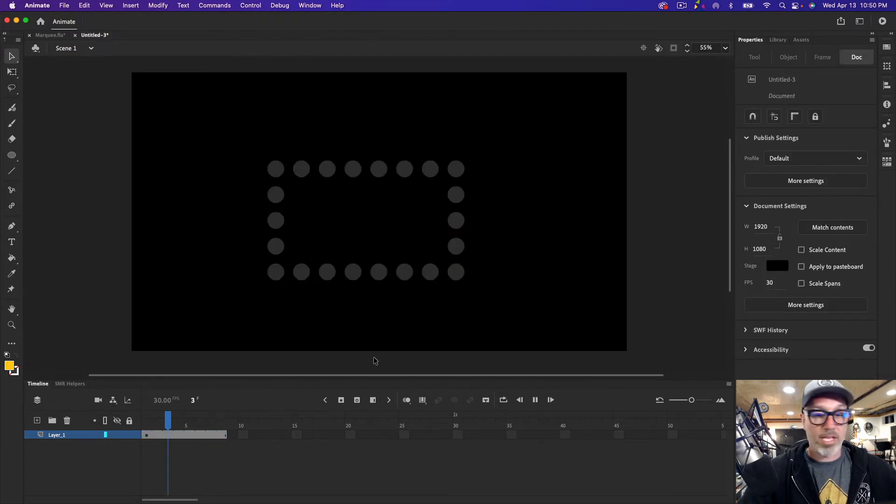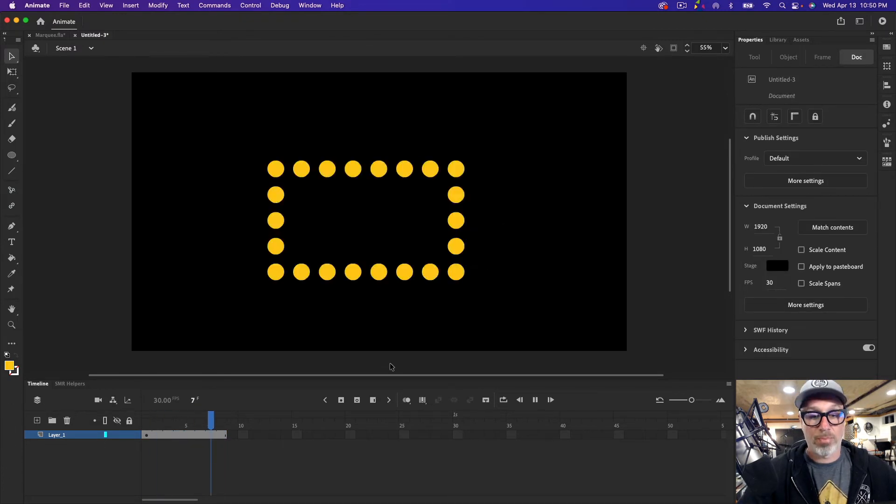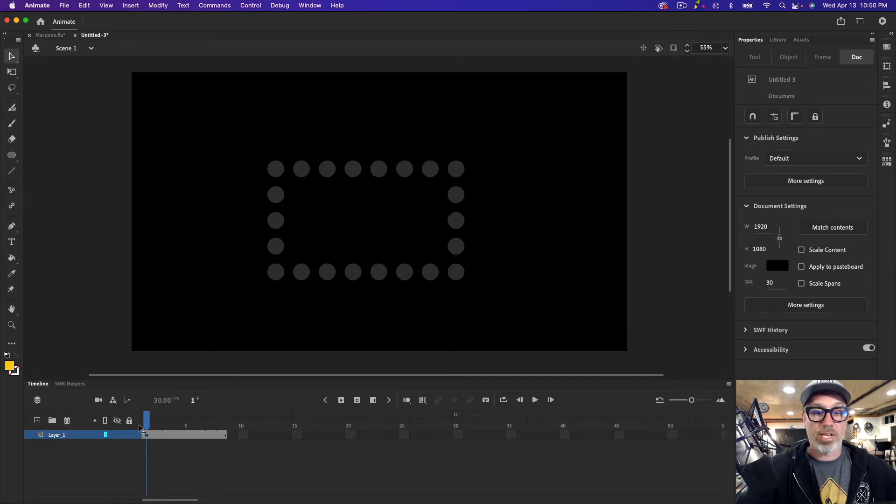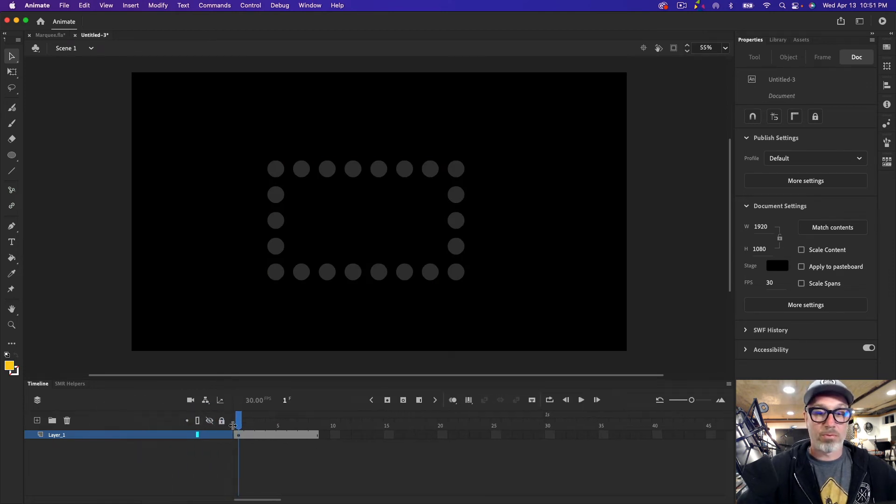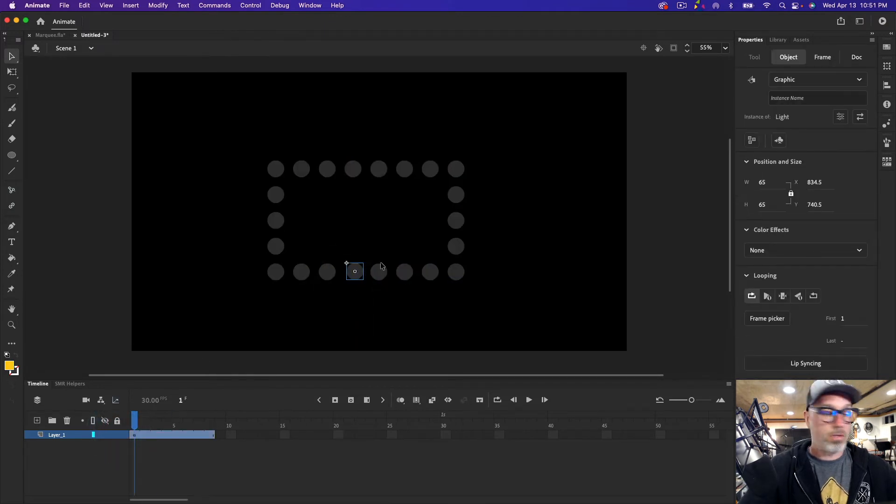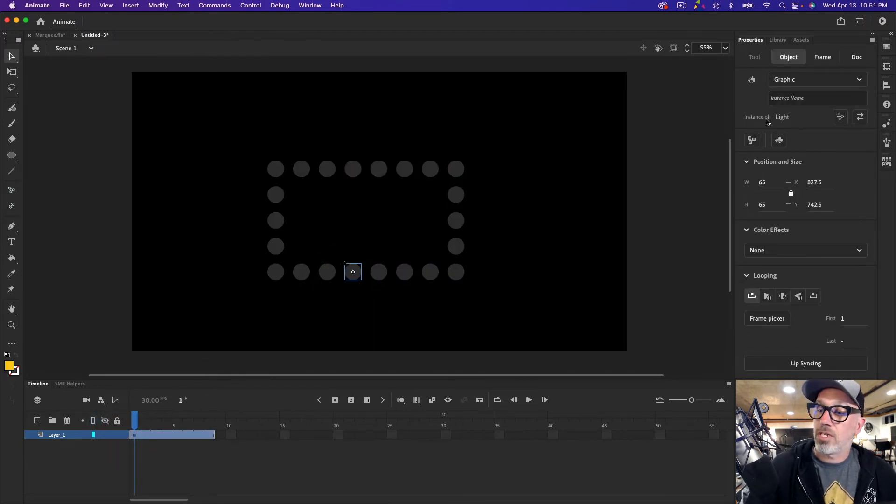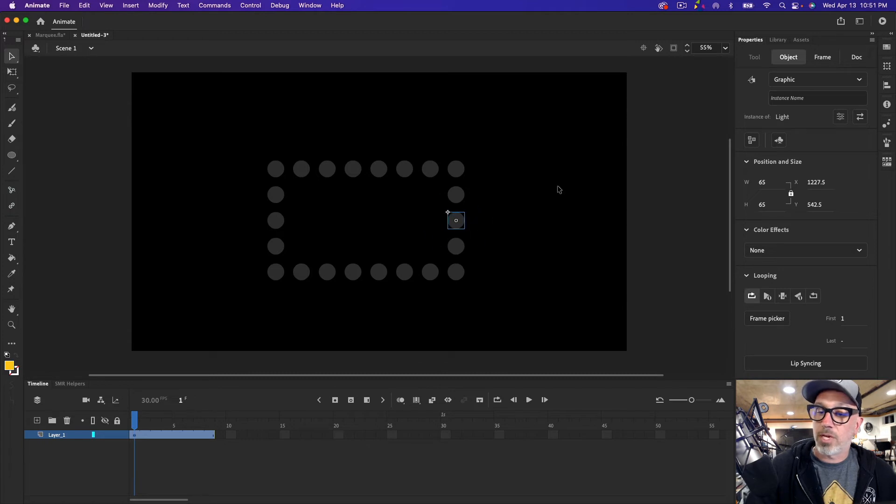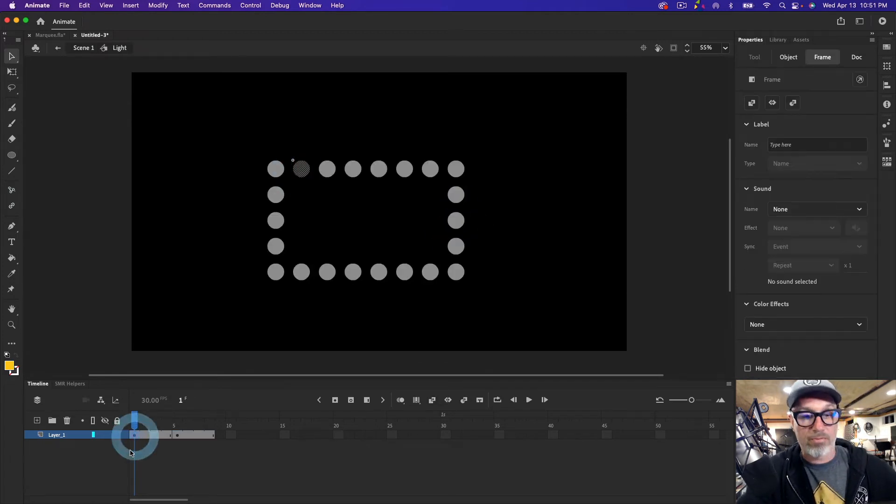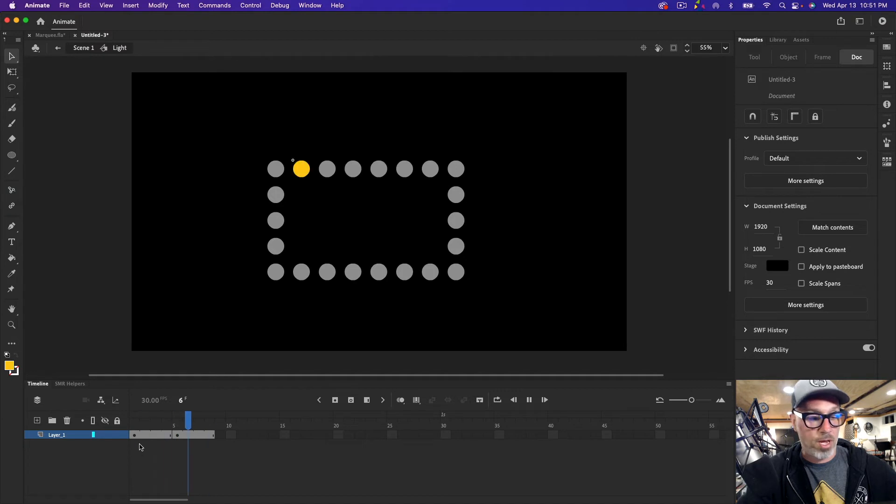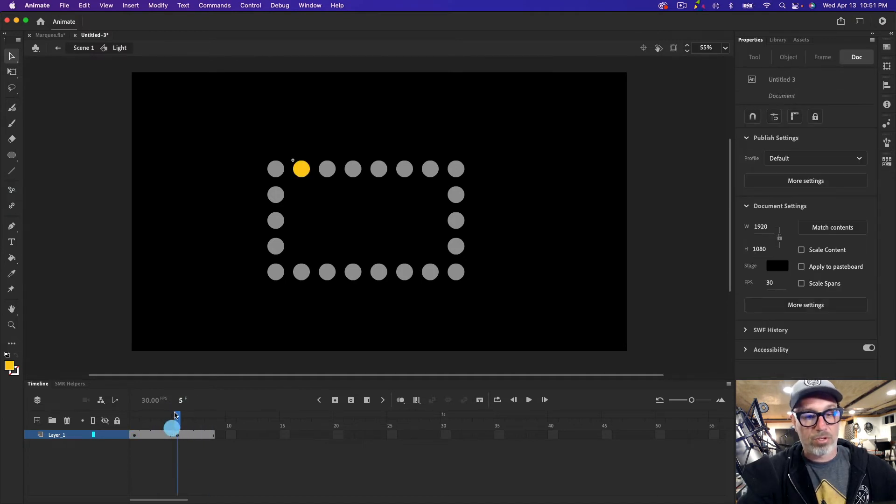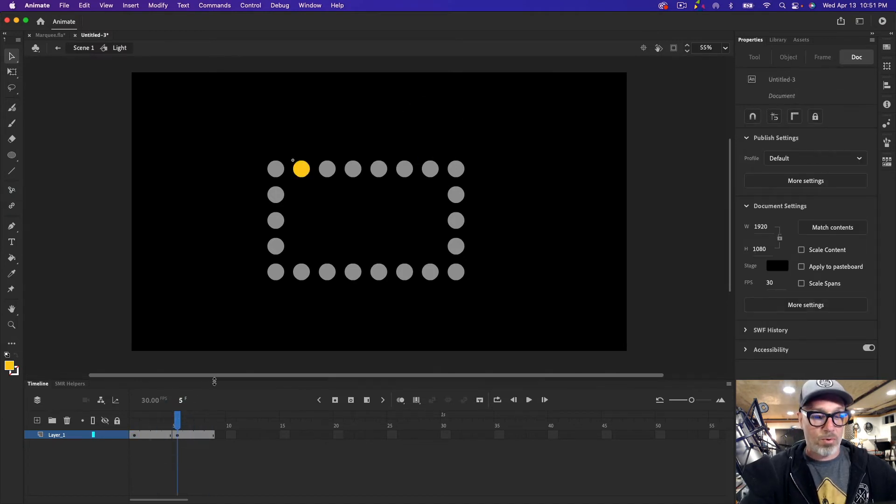So now if we play this, they're just going to flash because all of these are instances of the same symbol. They're all instances of light, no matter which one I click on. And if we double click, we know and remember we have on frame one the gray circle and on frame five the yellow circle. So now what we want to do...